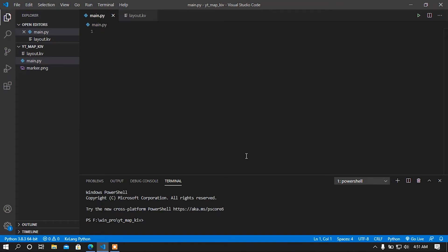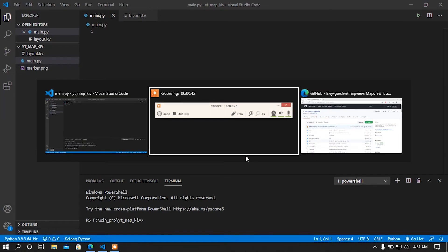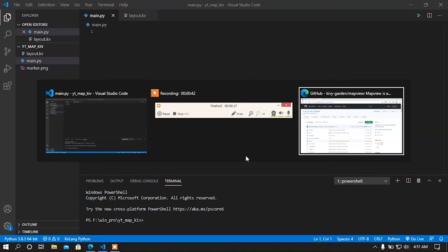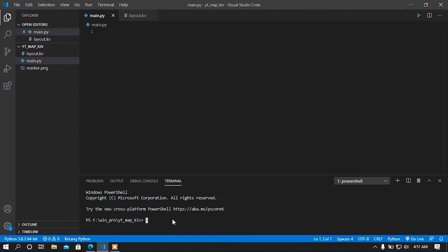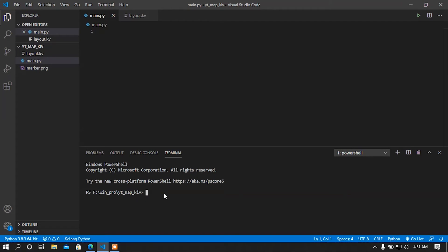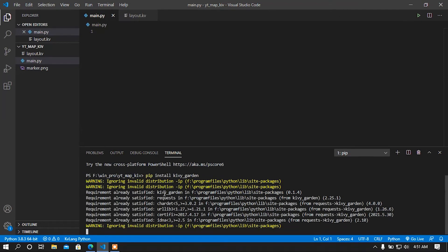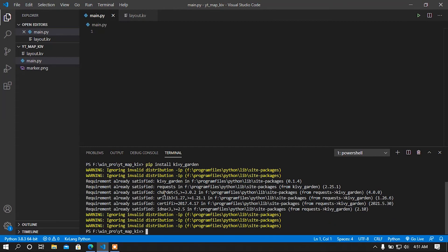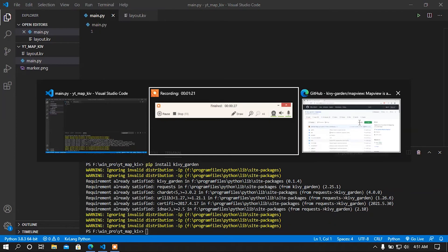You guys will be able to know how to use maps in Kivy. First of all, you have to install KivyGarden. For installing KivyGarden, just simply go to the terminal and type 'pip install kivy-garden'. I already installed it so the requirements are already satisfied.